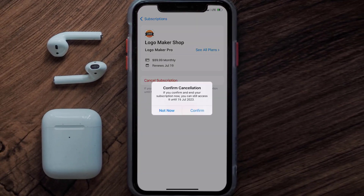Simply tap on it, and a pop-up will come up that reads Confirm Cancellation. Then hit Confirm, and you'll not be charged anymore.